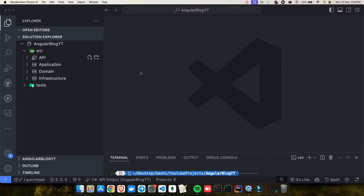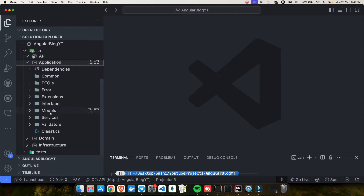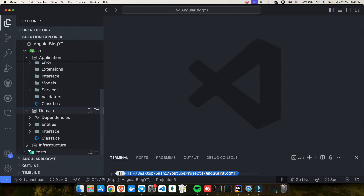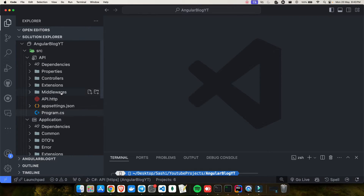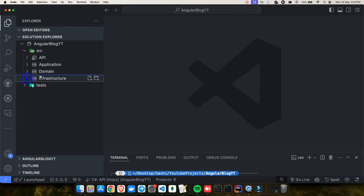Hey everyone, welcome back to my YouTube channel. This is part four of the .NET full stack project. In the previous video we saw how we can create all the folders required for this API development, which is a blog project. We will be creating all the APIs for a blog. In today's video my target is to create our first controller and our first API endpoint.